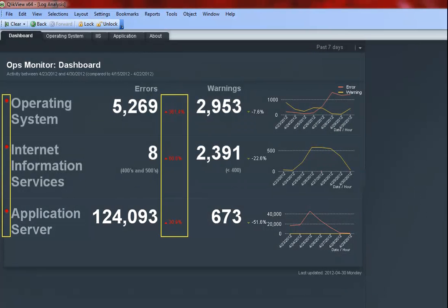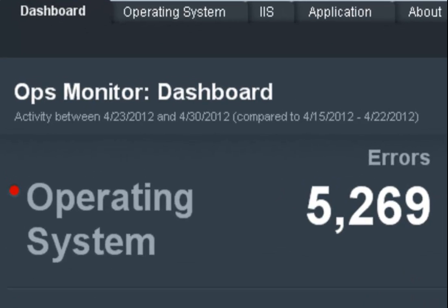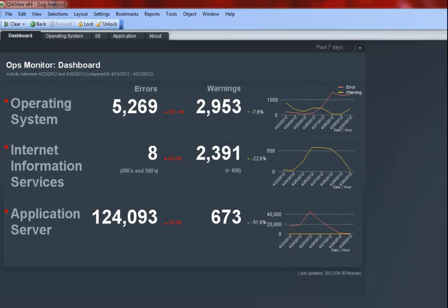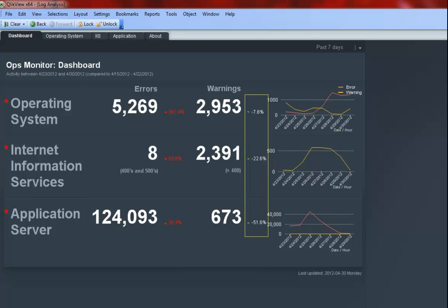All three areas are showing me red to indicate the number of errors in the past week is higher than the errors we had the previous week. I can see the number of errors and warnings for each area. If the errors are up since the previous time frame, then I see a red arrow and the percentage of the errors increase. If the errors are down, then I see a green arrow and the percentage of the error decrease.